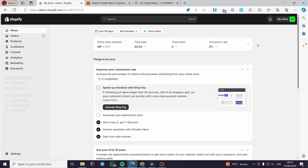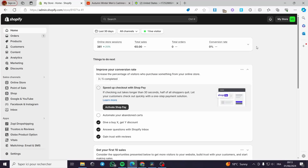How to fulfill orders on Shopify, AliExpress edition. Hello guys and welcome to this new tutorial. Today I'm going to show you how you can fulfill your orders automatically on Shopify from AliExpress.